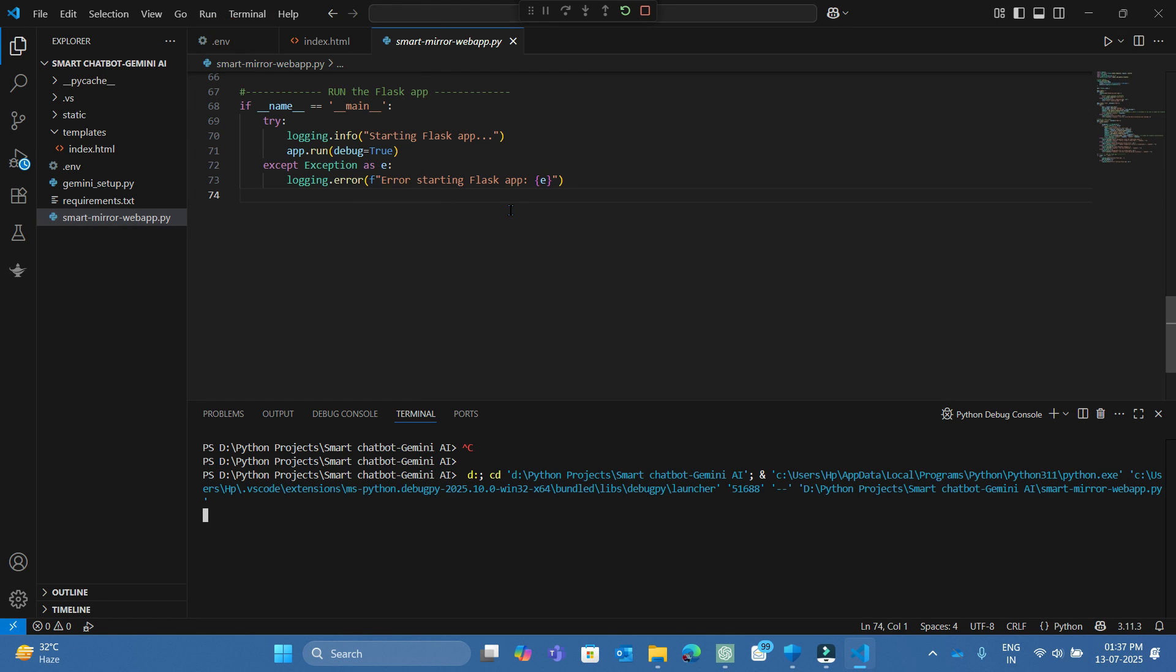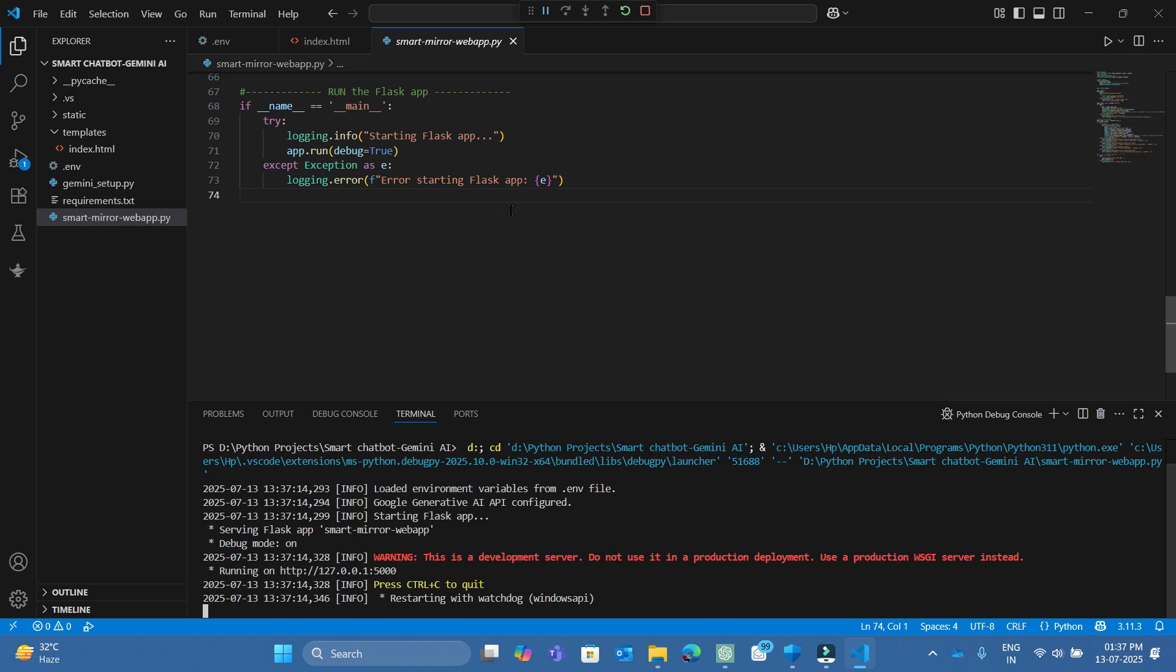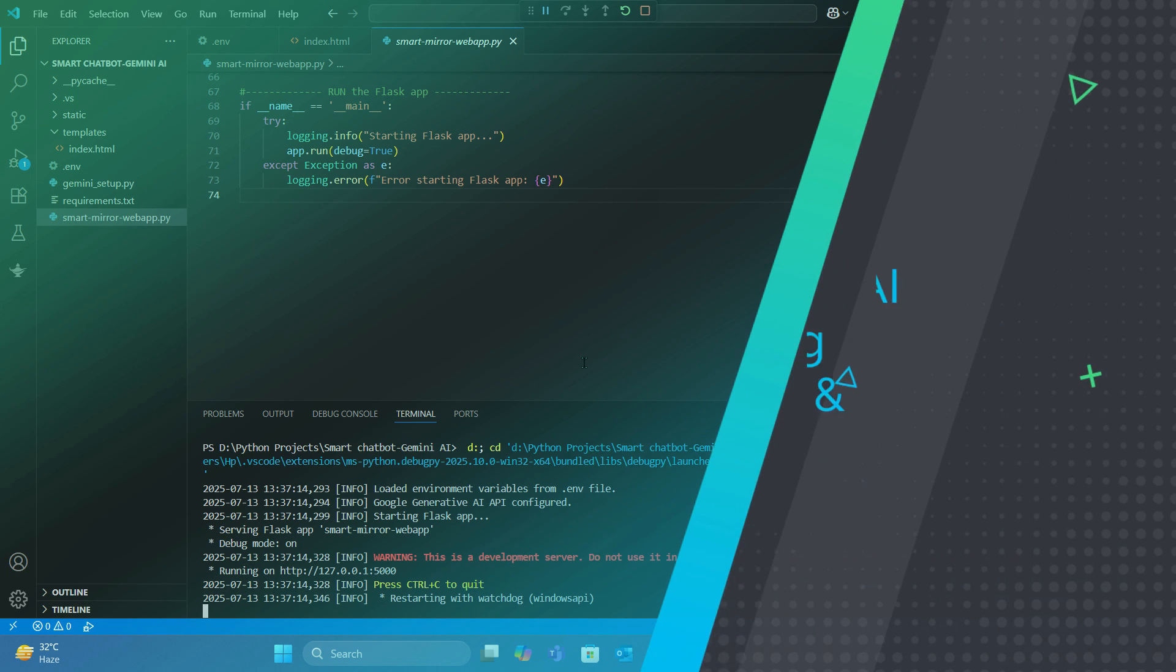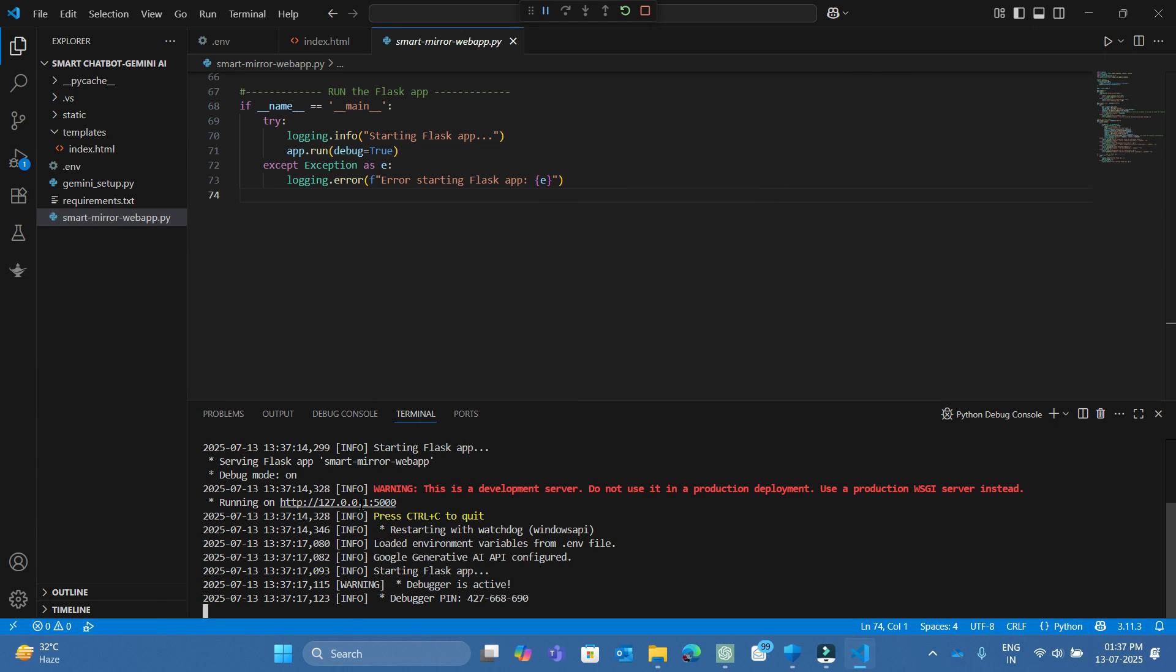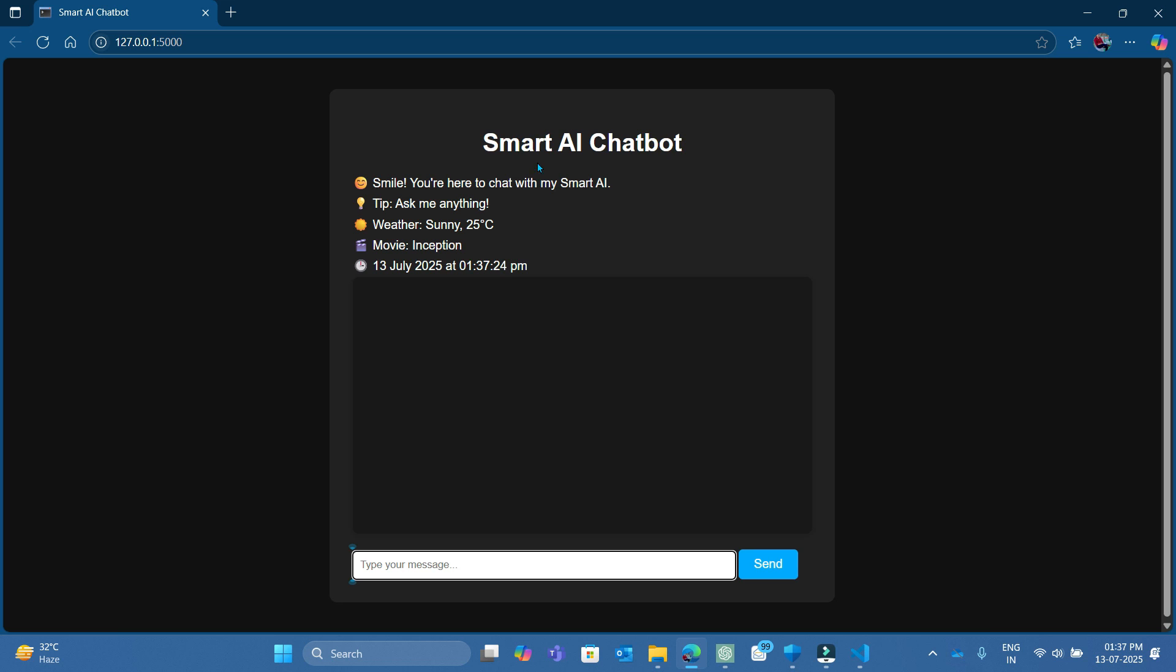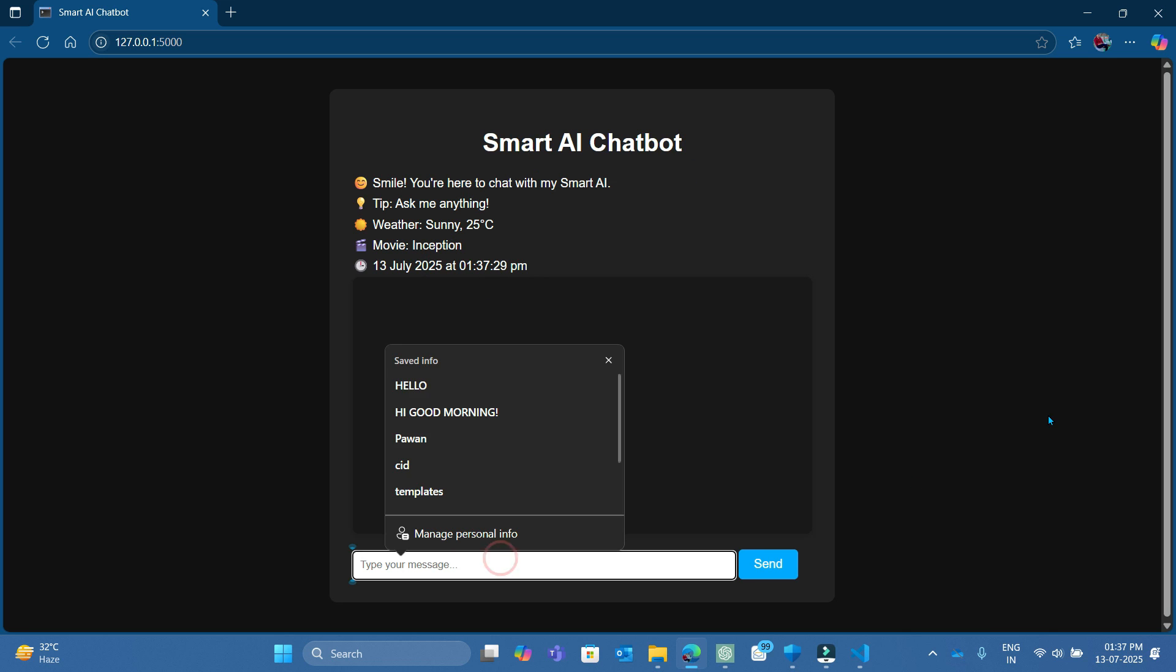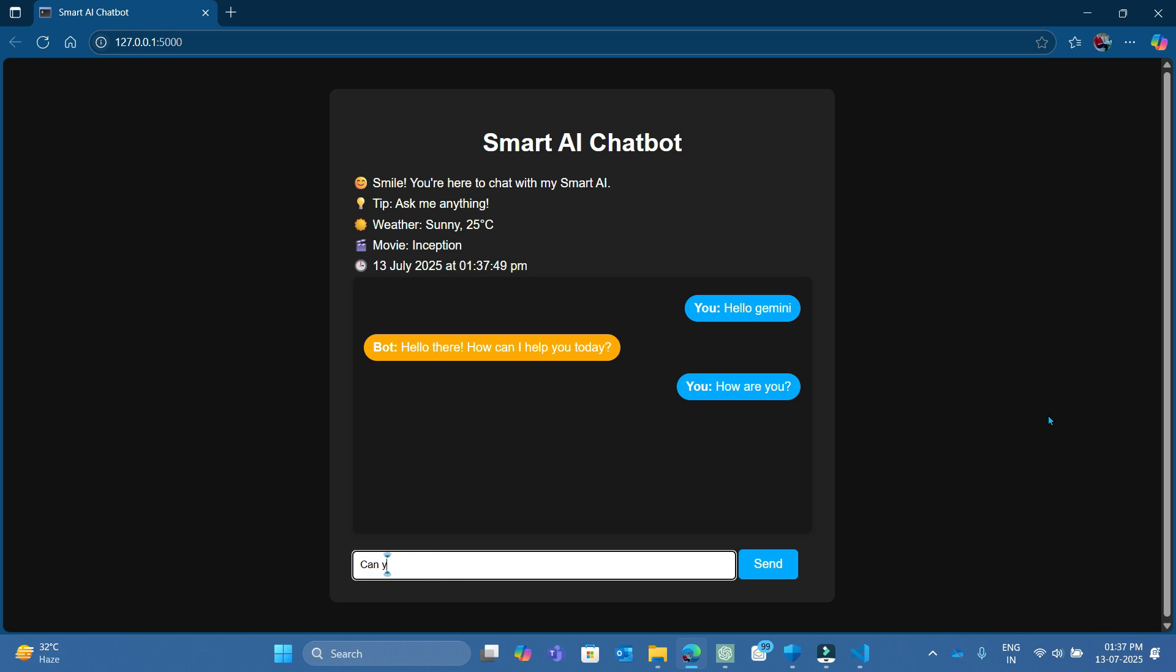Hi everyone, welcome back to my channel. In today's video, we are building a smart AI chatbot using Python, Flask and Google Gemini API with a clean frontend using HTML, CSS and JavaScript. You will learn how to make a chatbot that actually understands and replies like a human, all from scratch.